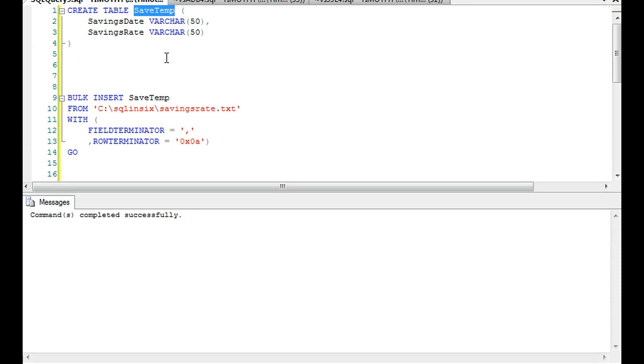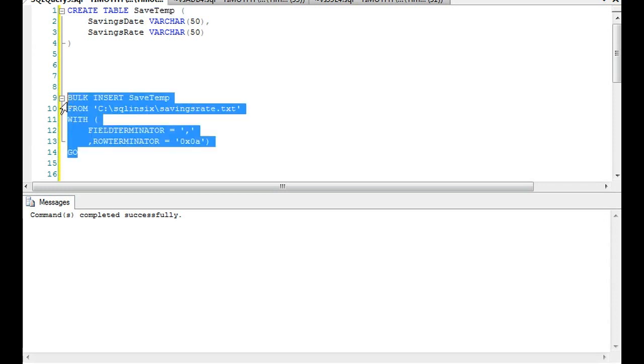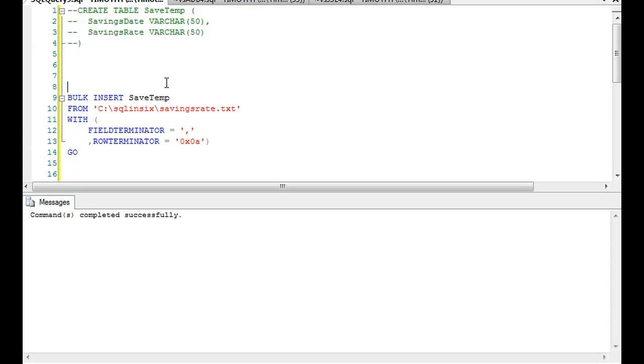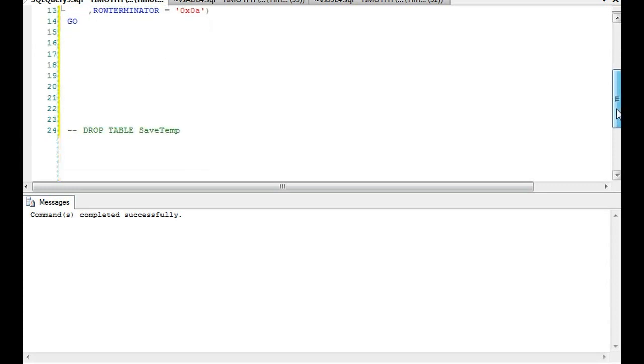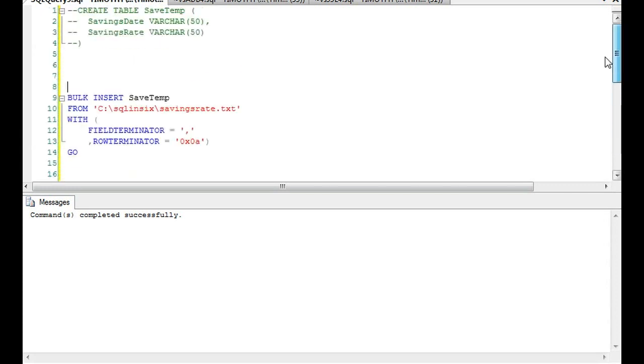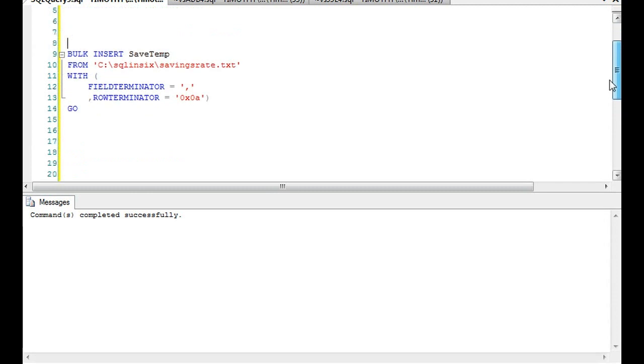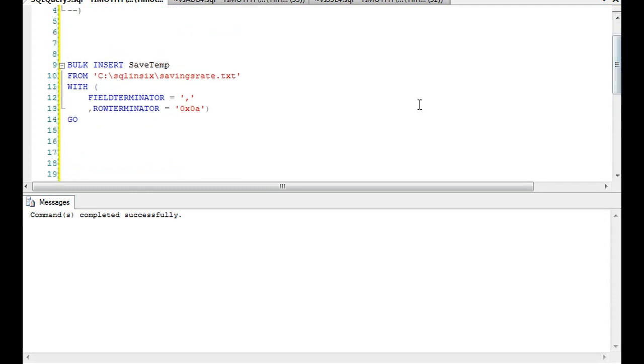Then we do a bulk insert and this script right here is very simple, very short, very easy actually. Let me go ahead and create the table. This is a very simple table - I'm dropping the table later on too by the way because I don't want this table around.